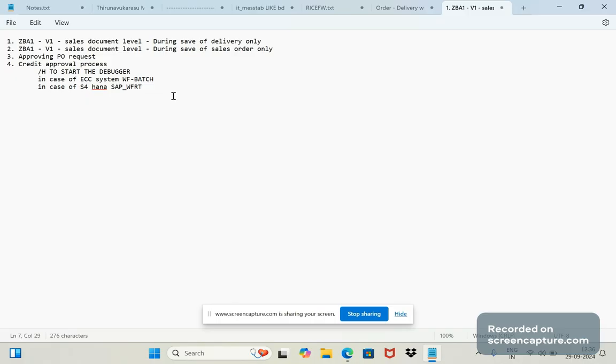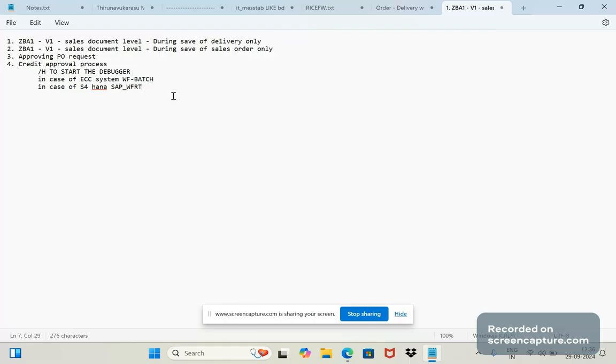So whenever any transaction is getting created—suppose we're taking an order that has been saved and we open the order and see—we can see when the order was created, who created that order, the date, time, everything. The username will also be our user ID only. The order was created by our user ID.